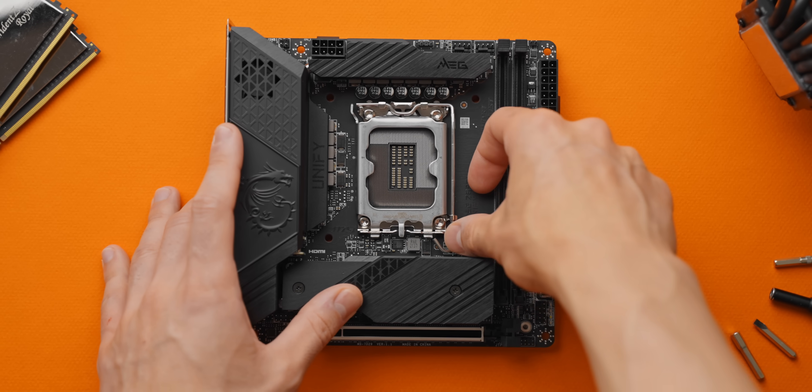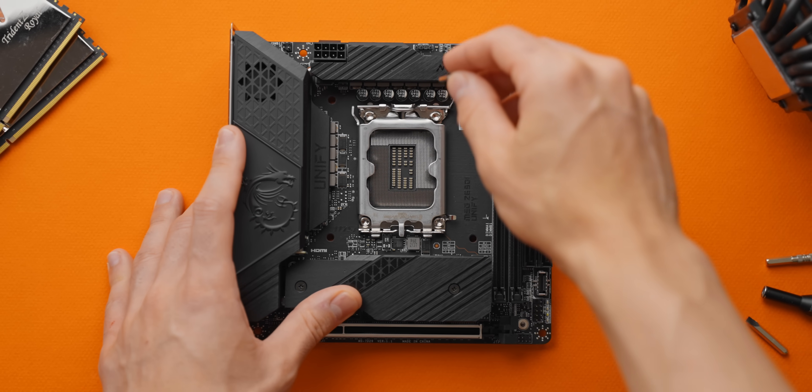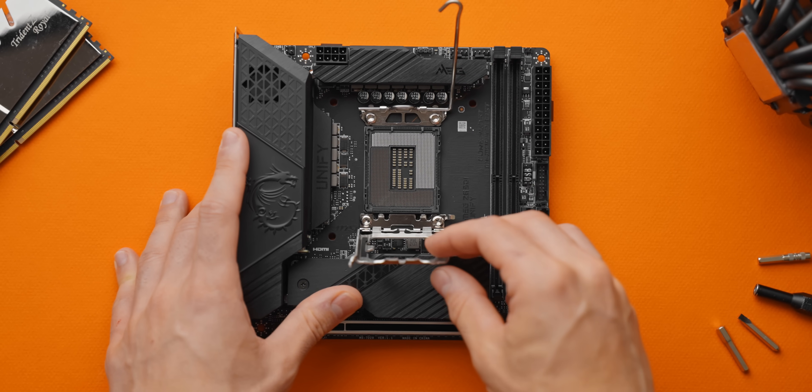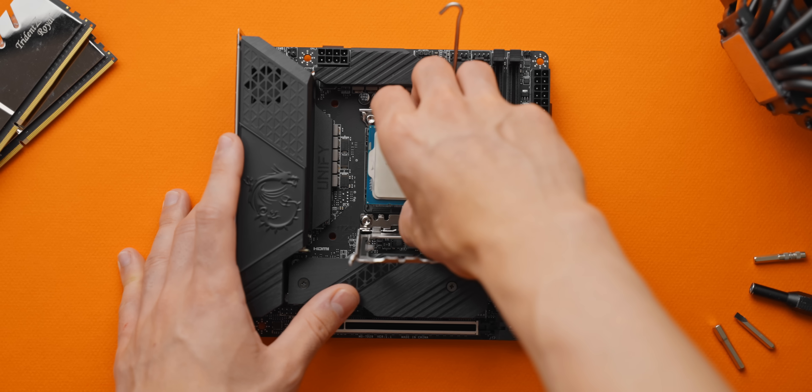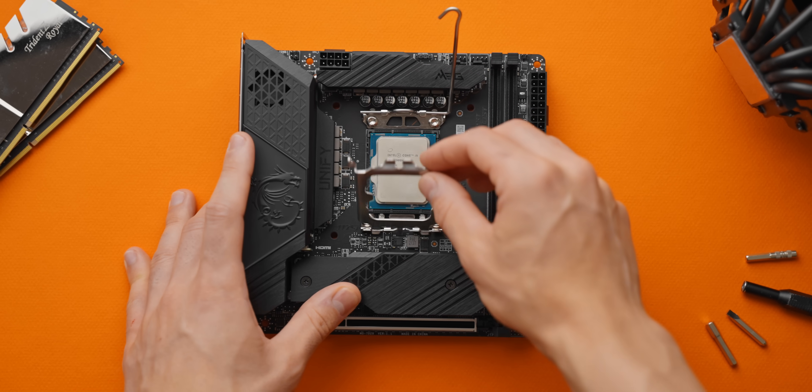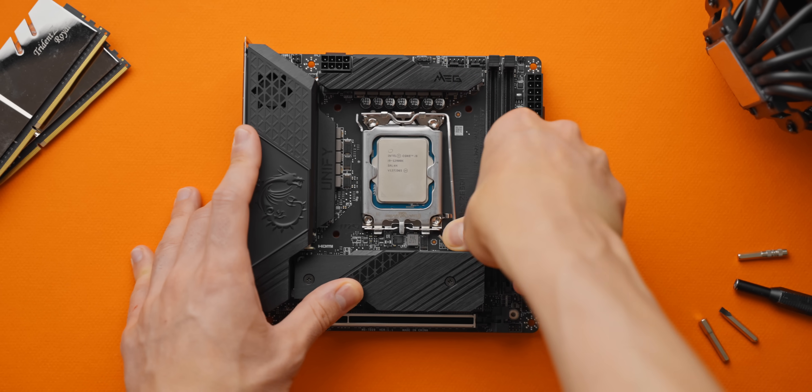This video is for anyone planning on building a new PC with an Intel Alder Lake CPU like the 12600k or 12900k, and you're planning on doing it in the ITX form factor.